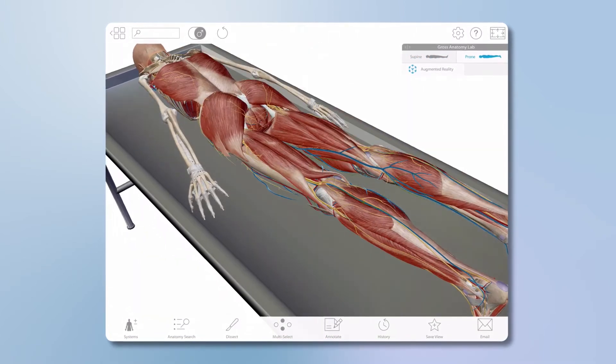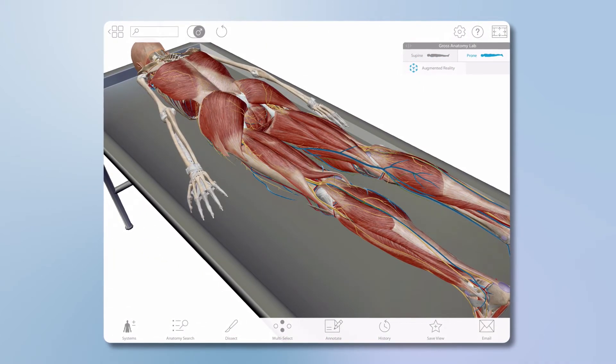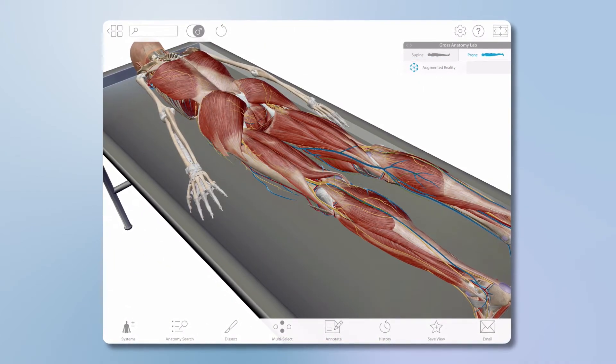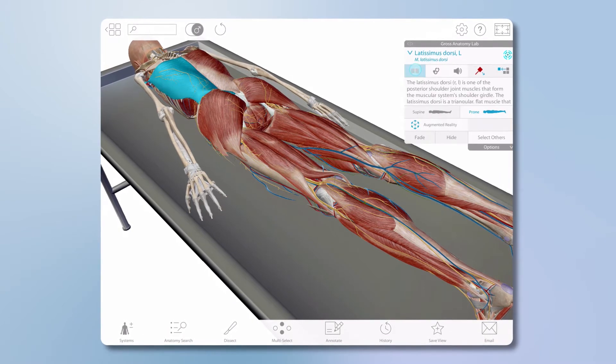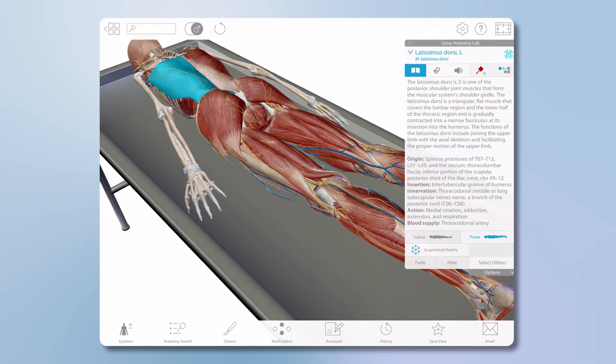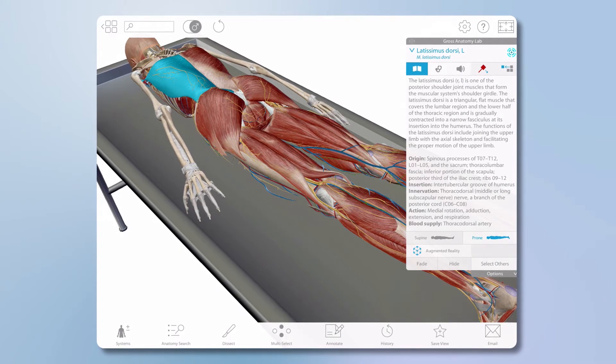It's very similar to what students in a cadaver lab might see. Use these views to identify structures in a cadaver lab or to study before or after the lab.